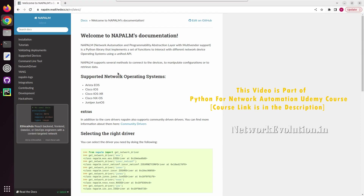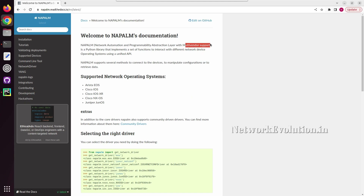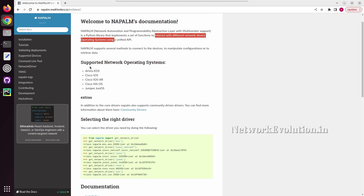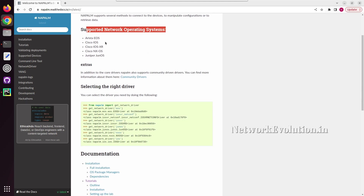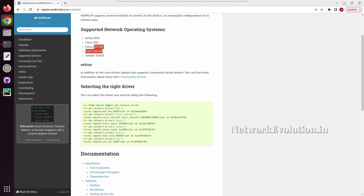In this tutorial we will see how to use the NAPALM Python library for network automation. NAPALM stands for Network Automation and Programmability Abstraction Layer with Multi-Vendor Support. It provides a unified API for interacting with different networking operating systems. The supported operating systems include Arista EOS, Cisco IOS, IOS XR, NXOS, and Juniper OS.